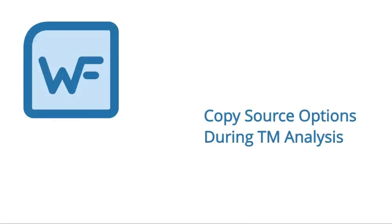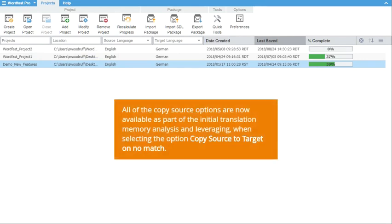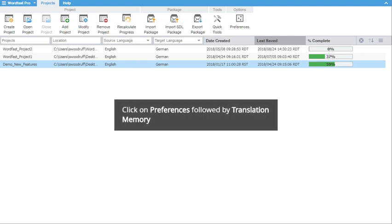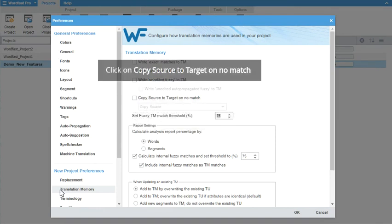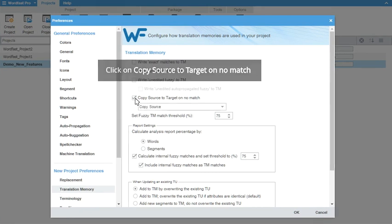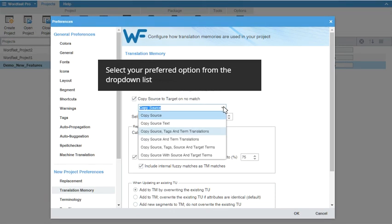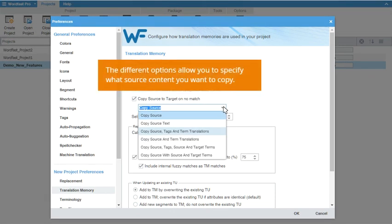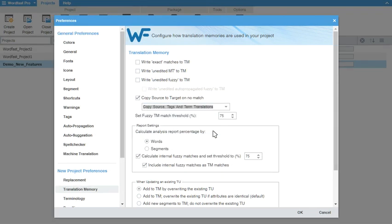Copy Source to Target on No Match. When leveraging content from the translation memory, you have the option to copy Source to Target when there is no match. With this latest update, the full list of Copy Source options are available to refine this function. To enable and select your Copy Source options, click on Preferences, followed by Translation Memory. Check the box to Copy Source to Target on No Match, and then select your copy option from the drop-down list. Once done, click OK.